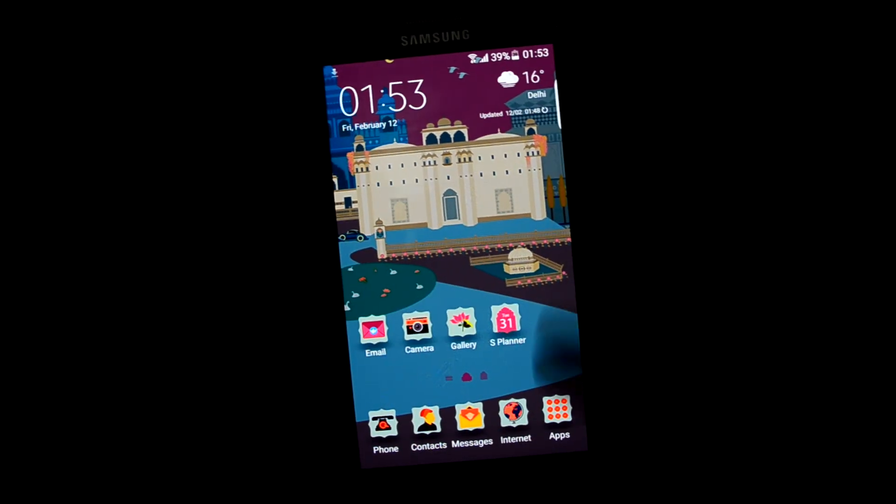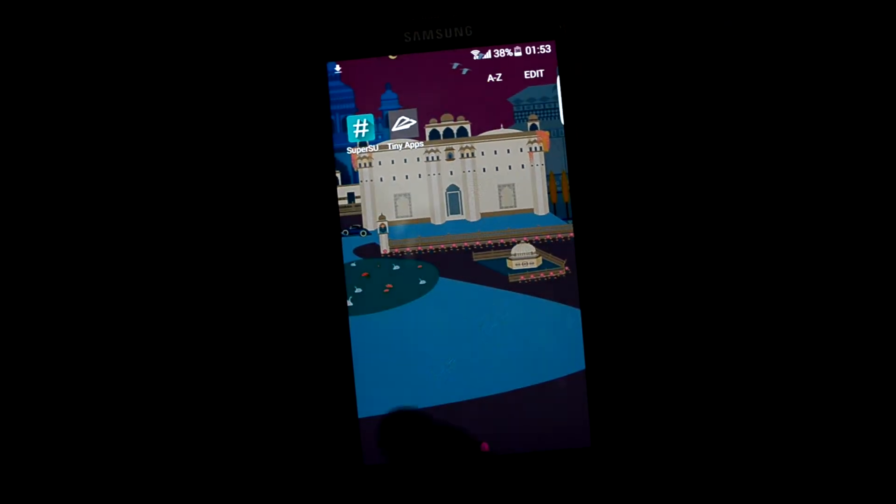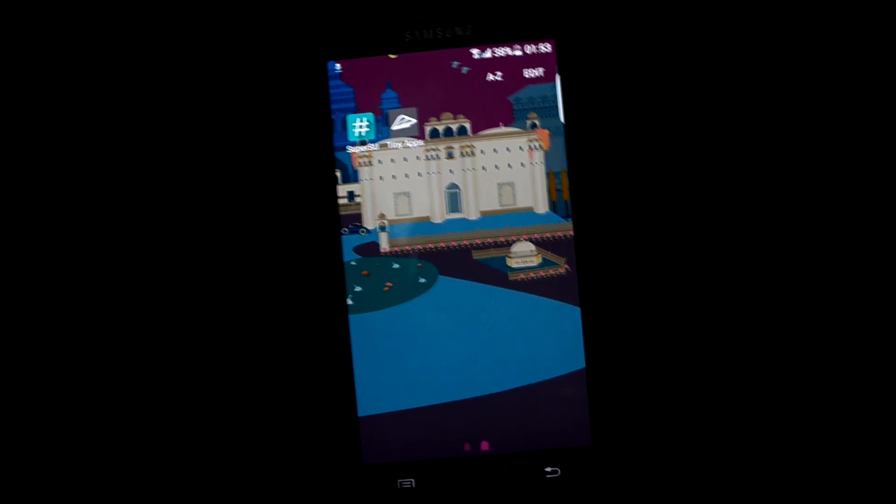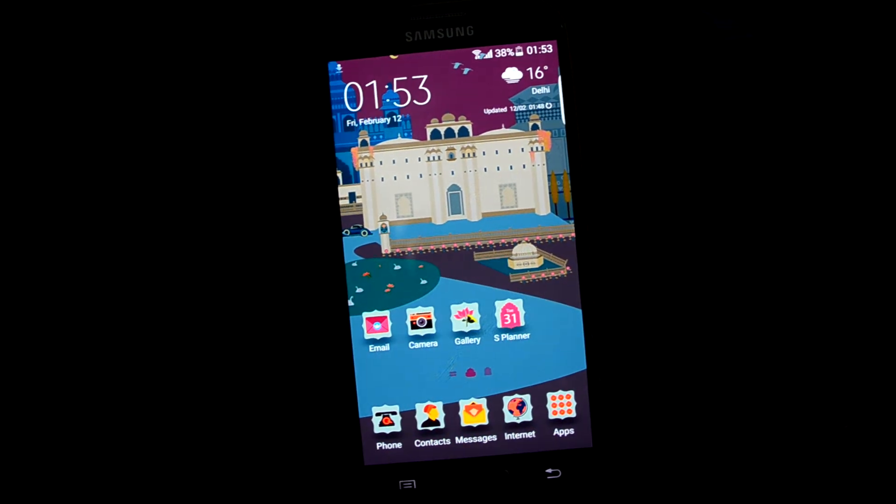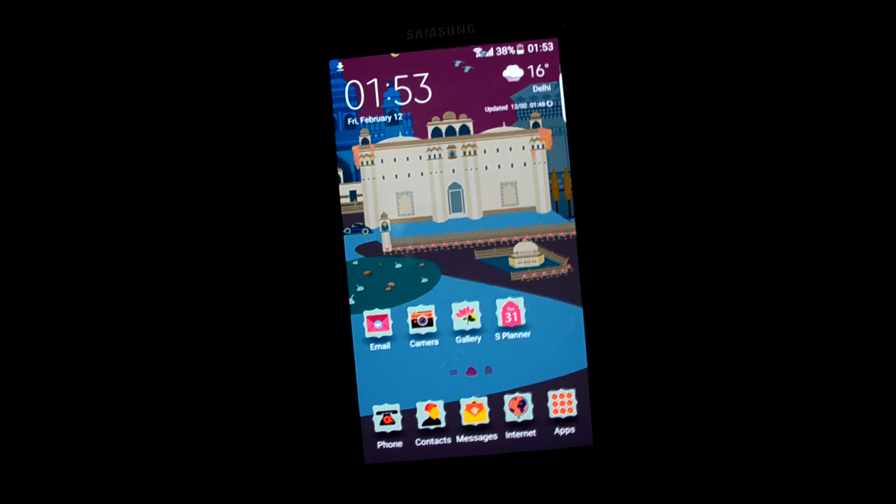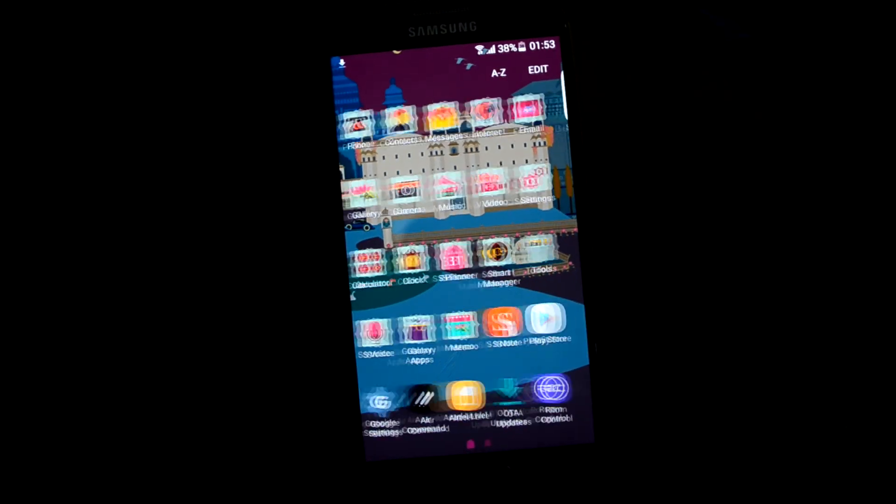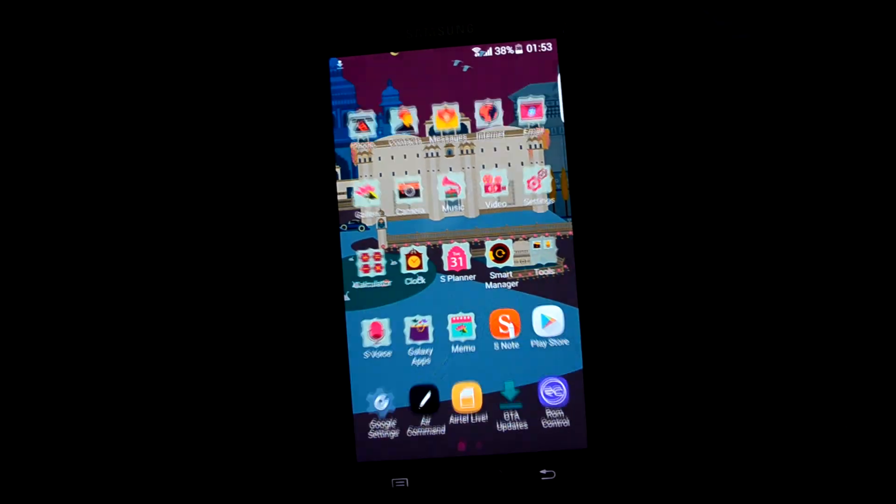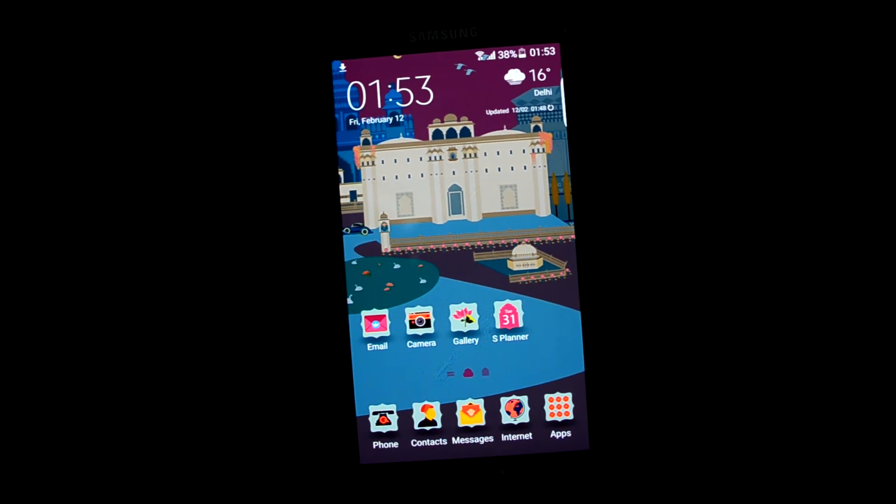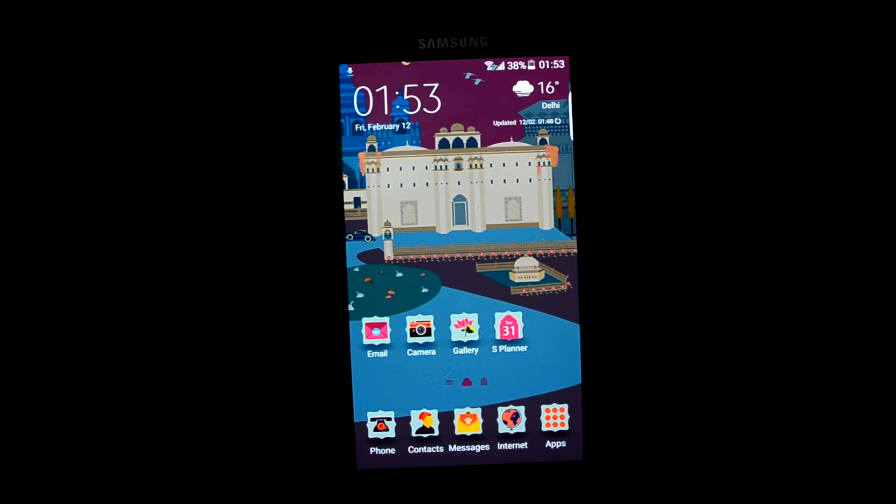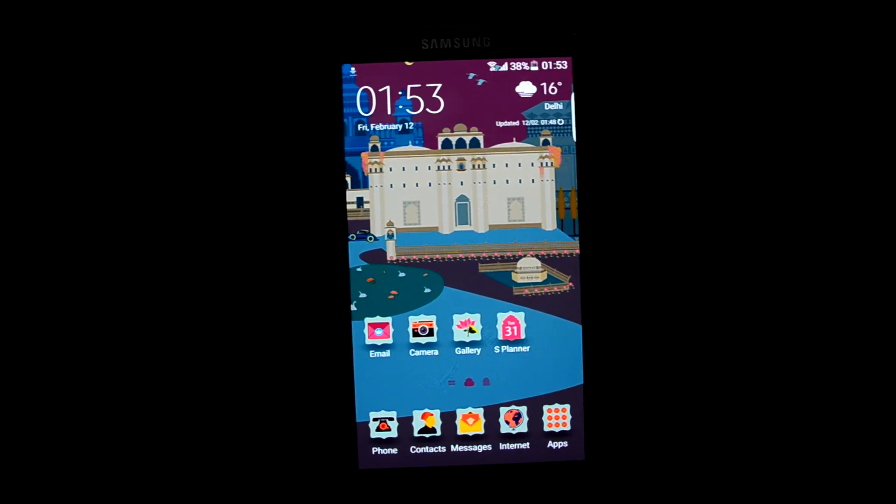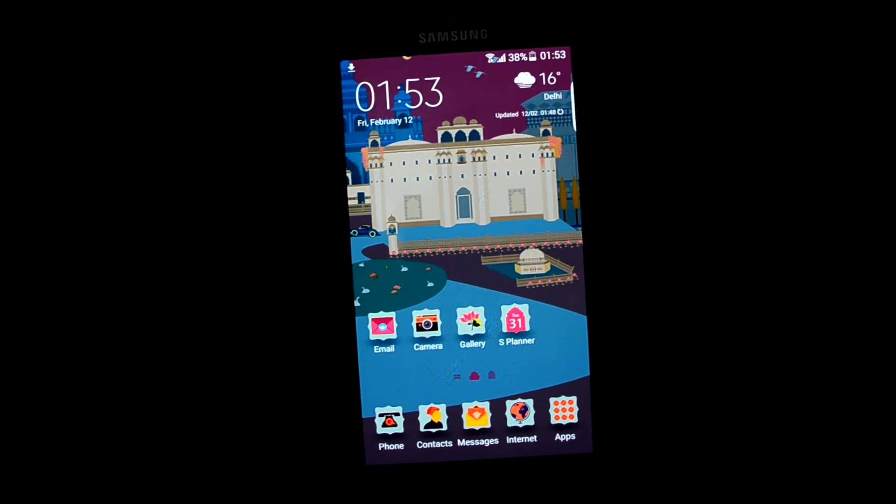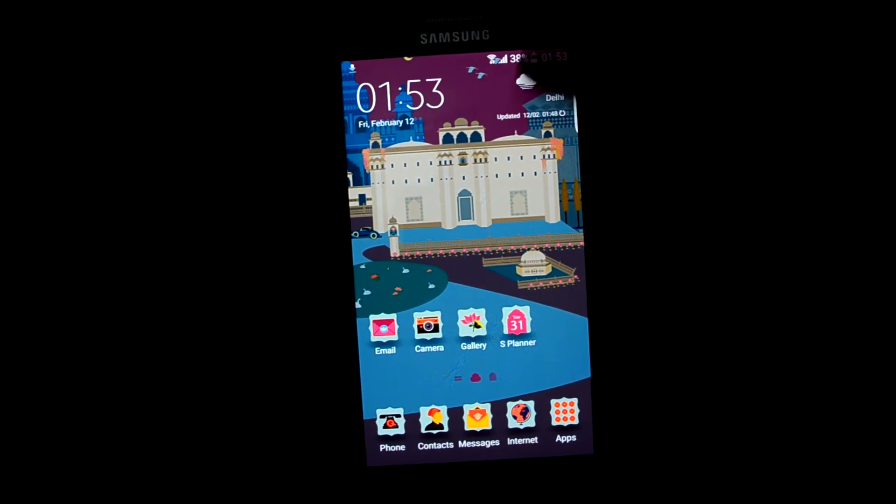I think you can notice that the ROM is very fluent. But unfortunately I cannot test the battery life right now because my battery is faulty. And the battery drop is not because of the ROM, it is because my battery is faulty.